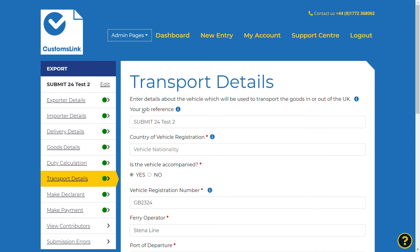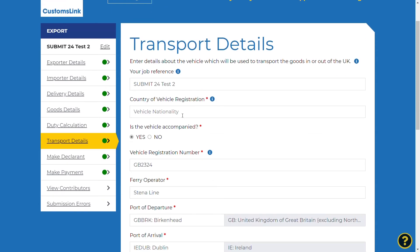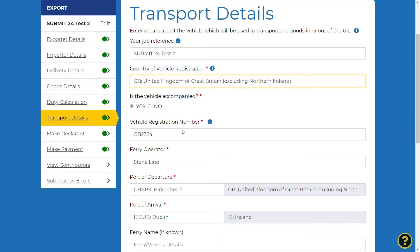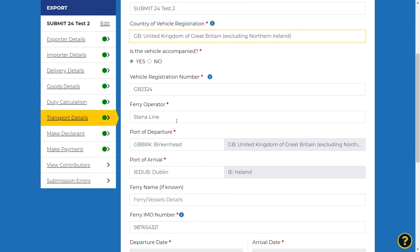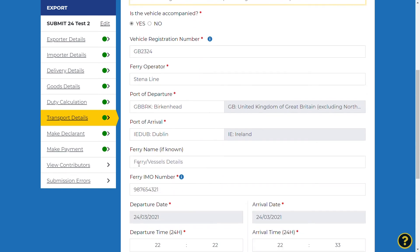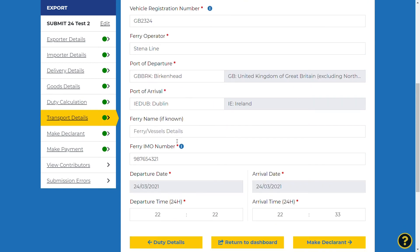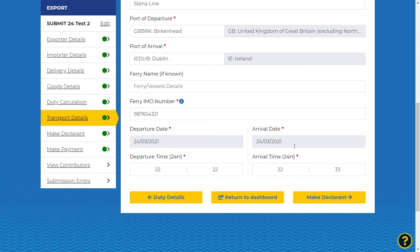Your job reference will be automatically populated from the previous information entered at the start of the declaration. Enter the country of registration of the vehicle from the drop-down menu and enter the registration number of the vehicle carrying the goods. If the vehicle is accompanied, select Yes. The trailer registration number should be completed if applicable, along with the ferry operator and the IMO number. Details of the ferry route must then be completed, including the ports of departure and arrival, the dates, and the times.